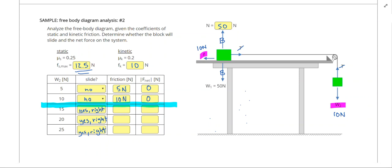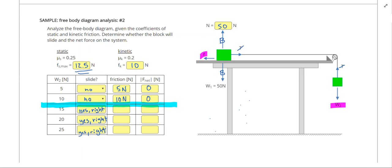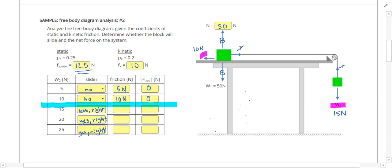Now if the hanging weight is 15 newtons, friction can't be 15 newtons because the maximum static friction is 12.5 newtons. Once we start sliding, kinetic friction automatically becomes 10 newtons. So I subtract 15 and 10 to get a net force of 5 newtons.